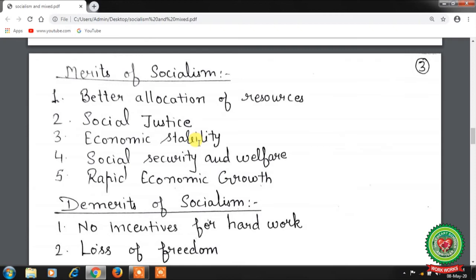Third is economic stability — there will be neither surpluses nor shortfalls. There are no business fluctuations and no unemployment; instead, economic stability is maintained.